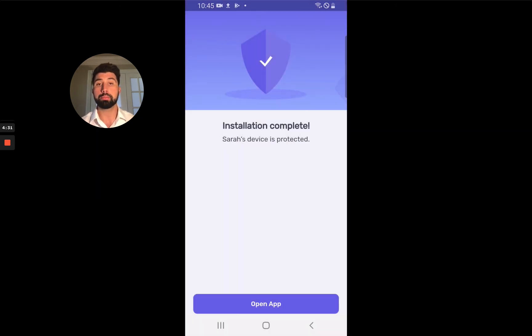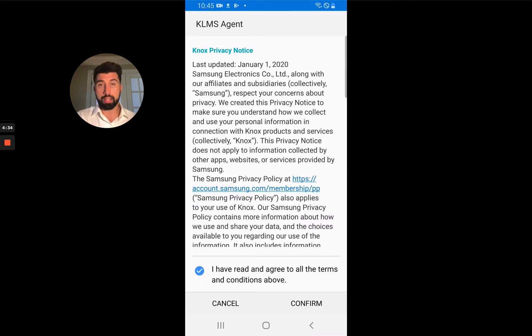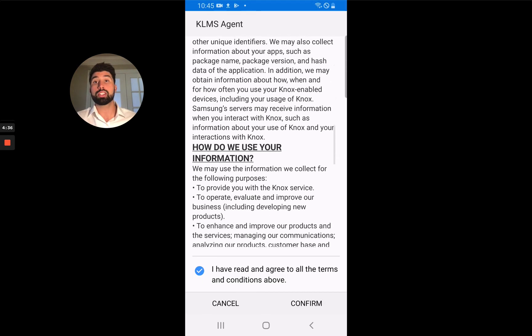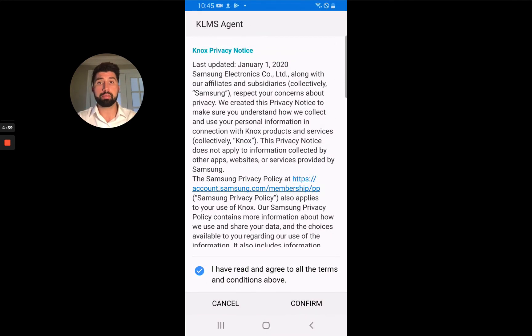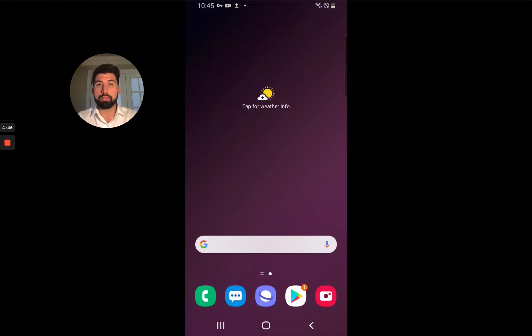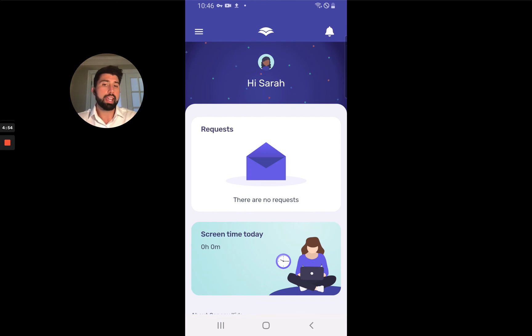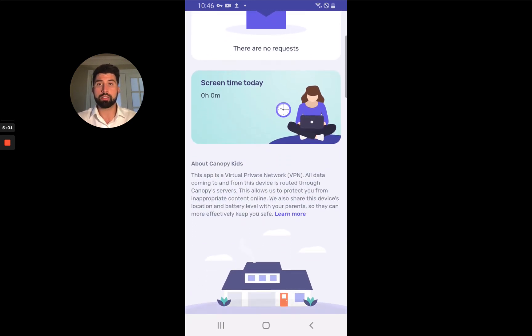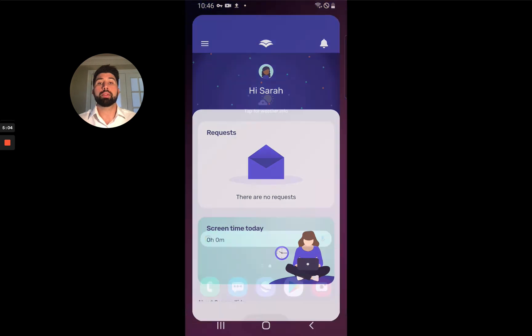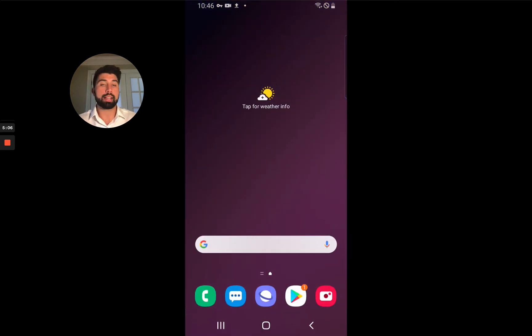Now the installation is complete. For Samsung devices — and again I'm using a Samsung device for this example — there's an additional privacy statement. We really care about privacy and so we work even with the device manufacturers to ensure that. Now we're going to open the app. The Canopy Kids app doesn't have much going on visually because there's a lot happening in the background. Kids probably won't spend much time in the app itself — the main reason to open it is for requests, which lets them know if you've granted permission to access a website they requested.